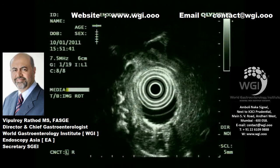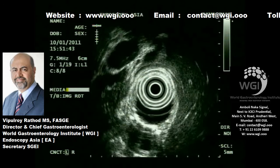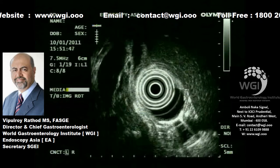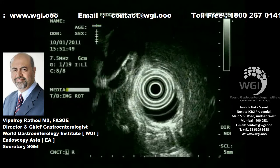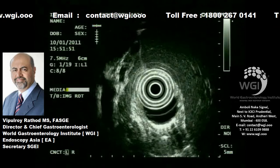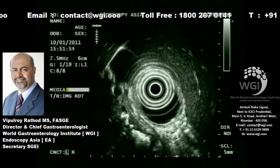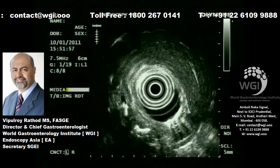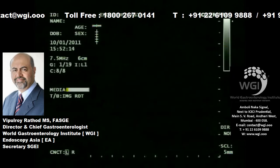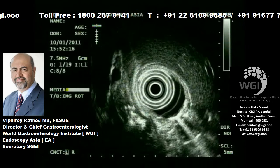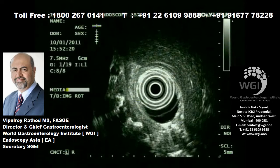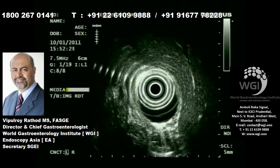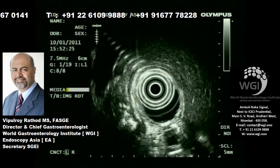This patient has undergone an attempt of endotherapy elsewhere some time ago and continued to have symptoms. On endoscopic ultrasound, you can see multiple large stones with pancreatic duct dilatation in the head region. These are bright echogenic calculi with posterior acoustic shadowing filling the duct.